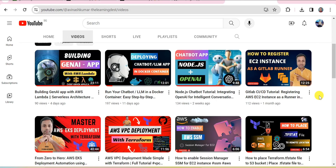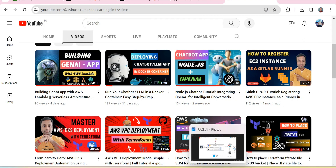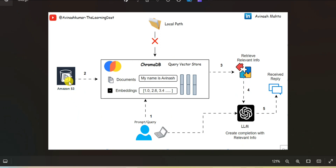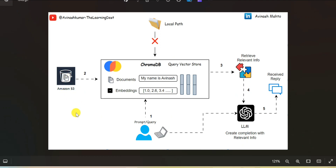Hey guys, welcome back to my channel The Learning Destinations. I am your host Avinash and today I am back with a very interesting topic. In this session I am going to tell you how you can load the data from an Amazon S3 bucket into a RAG-based model.